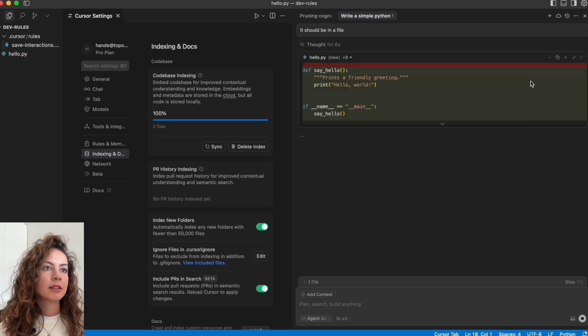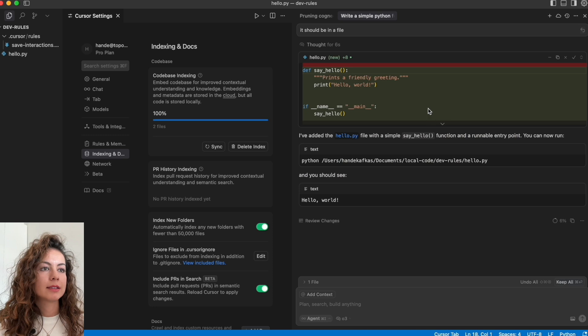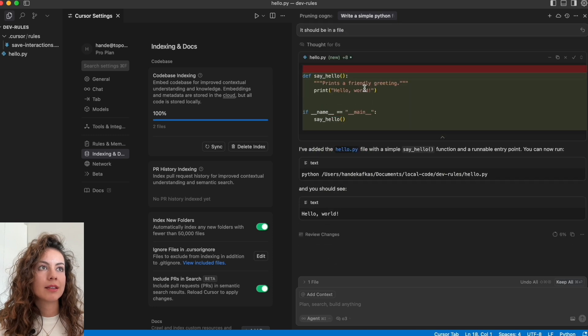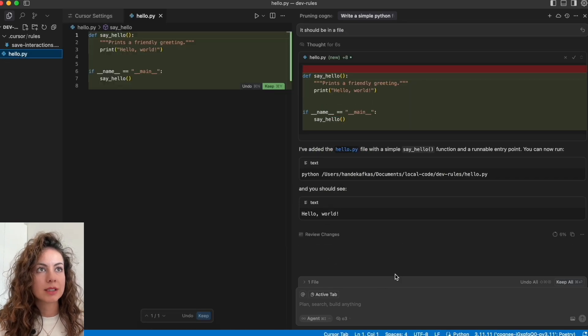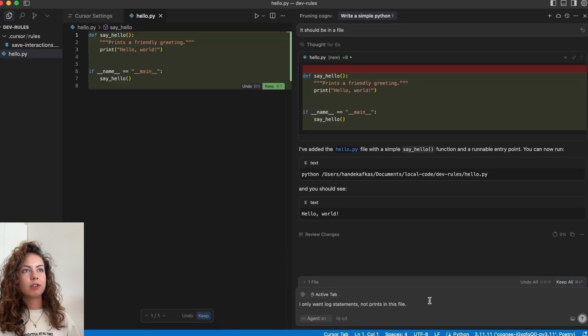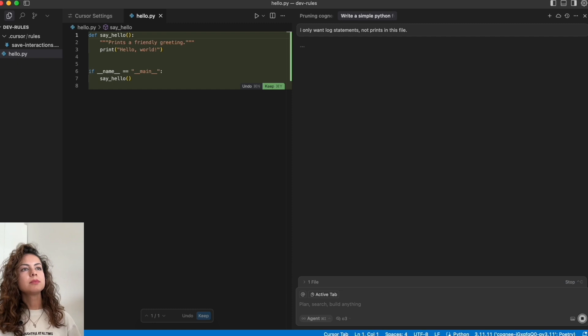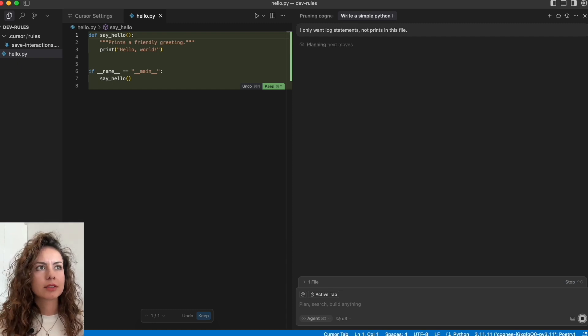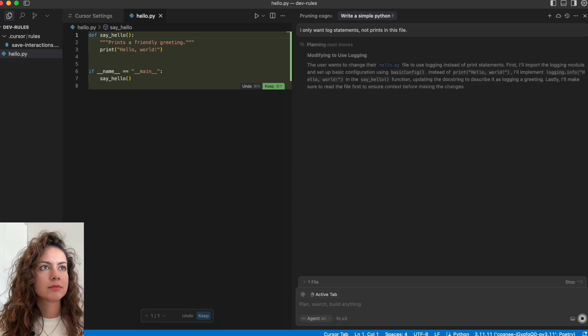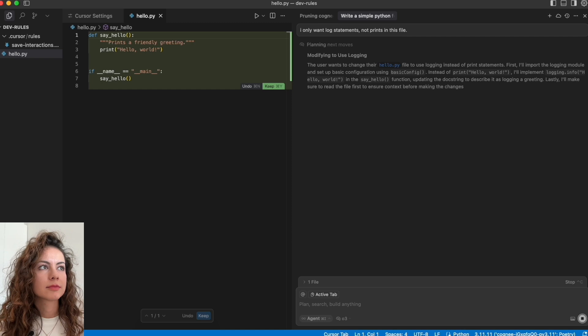Yeah, and again, I only want log statements, not prints in this file. Cursor will do that. Cool.